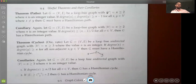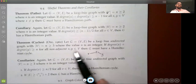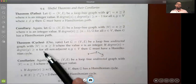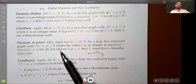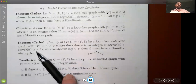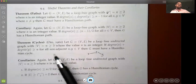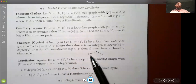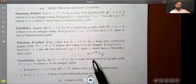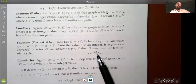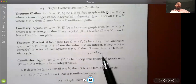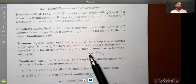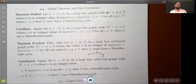For Hamiltonian cycles, in 1960, Ore proved that if you have a loop-free undirected graph with at least three vertices, and for any two non-adjacent vertices x and y — meaning there's no edge directly between them — the sum of their degrees is greater than or equal to n, then the graph has a Hamiltonian cycle.